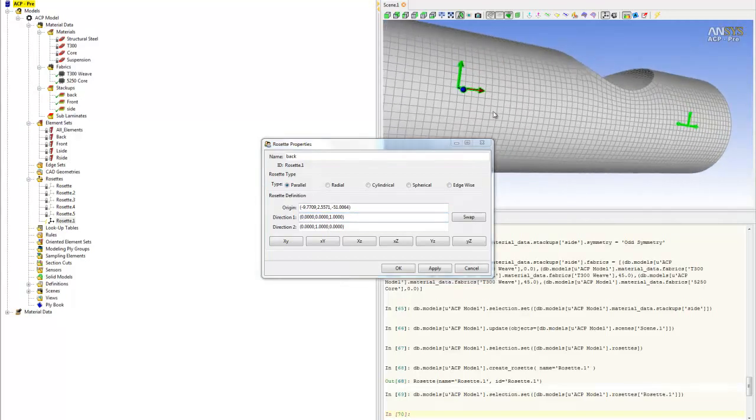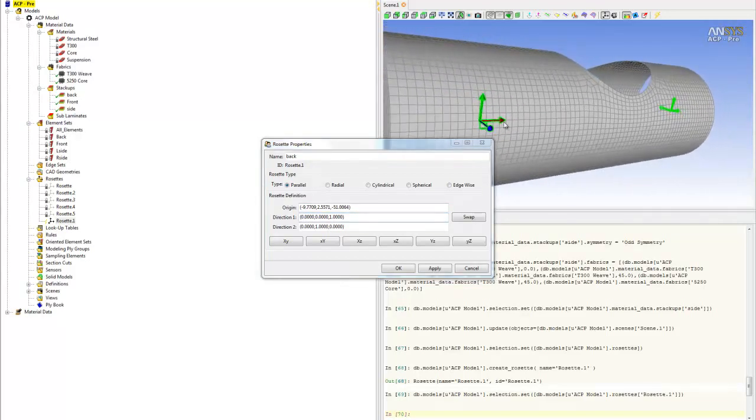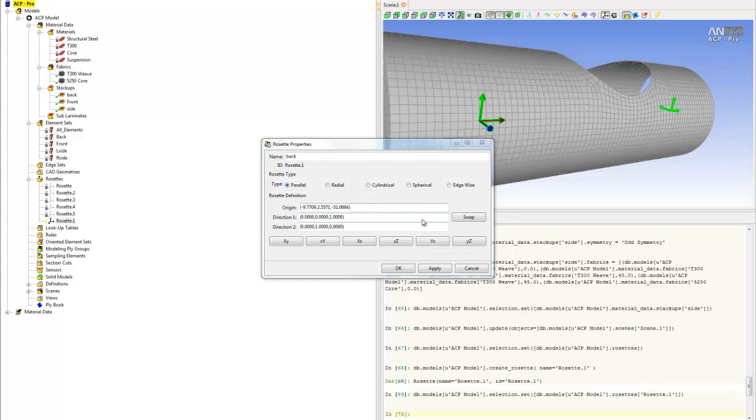Now the red one-direction is pointing in the right direction, and Y is correct. That's how you create the rosette for your laminates.